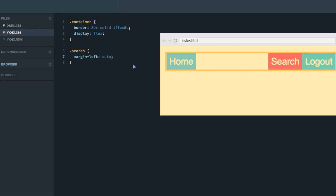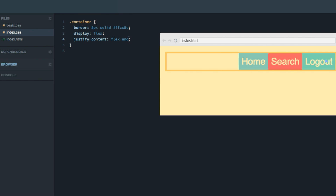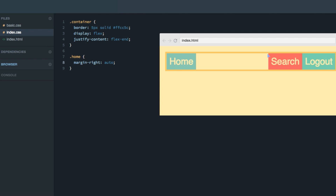Now I want to give you a little task. I'm going to set justify-content to flex-end, pushing all the items to the right hand side. What I want you to do is make the home item appear on the left hand side by adding a margin to it. Go ahead and pause the screencast, do that, and then come back and I'll show you the solution. The answer is to give the home item a margin-right set to auto — and boom, that pushes home all the way to the left.